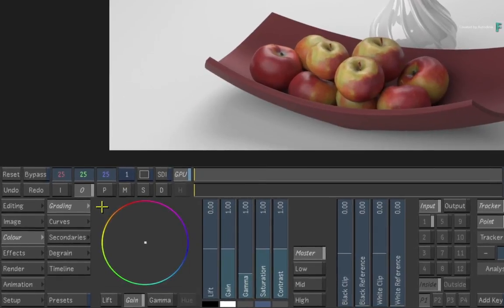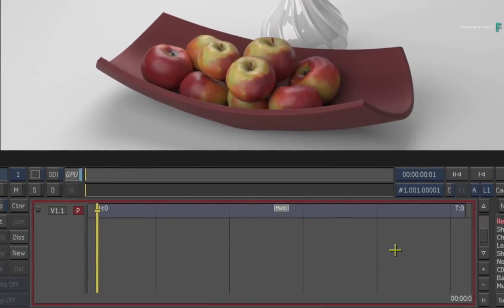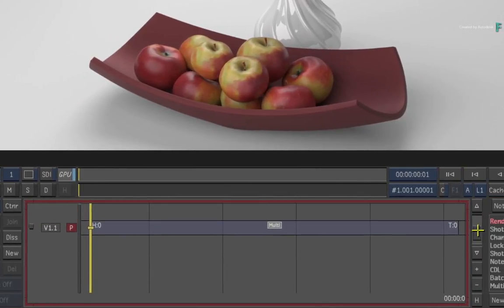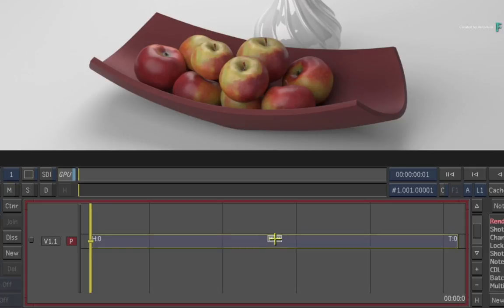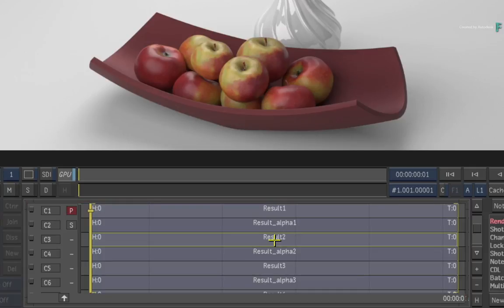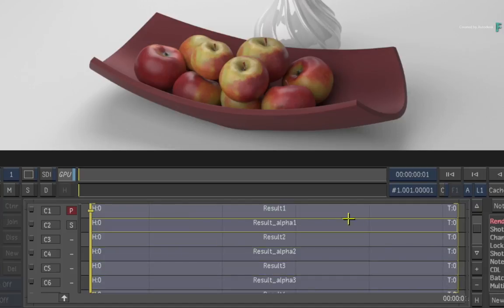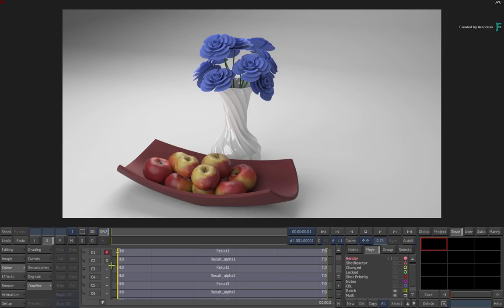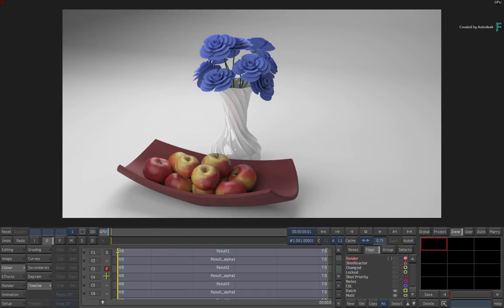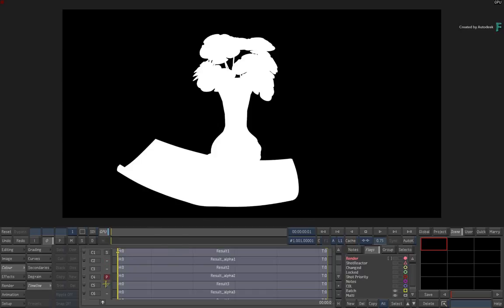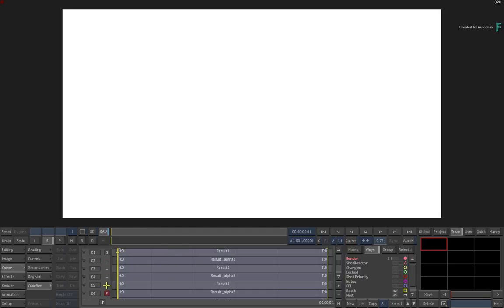Now when you switch to the timeline and look at the segment, you will get a multi-tag on the clip. This tells you that multi-channels are available with this shot. When you double-click on the segment, all the channels are now exposed and you can look at them individually. By clicking through the various channels, you can see what multi-channels are available to Lustre.